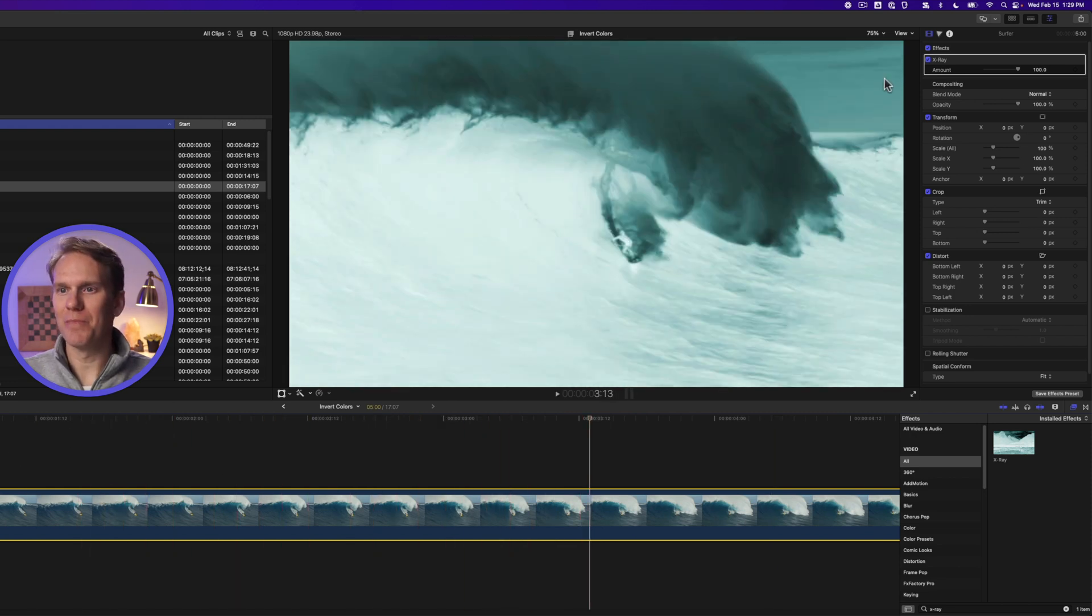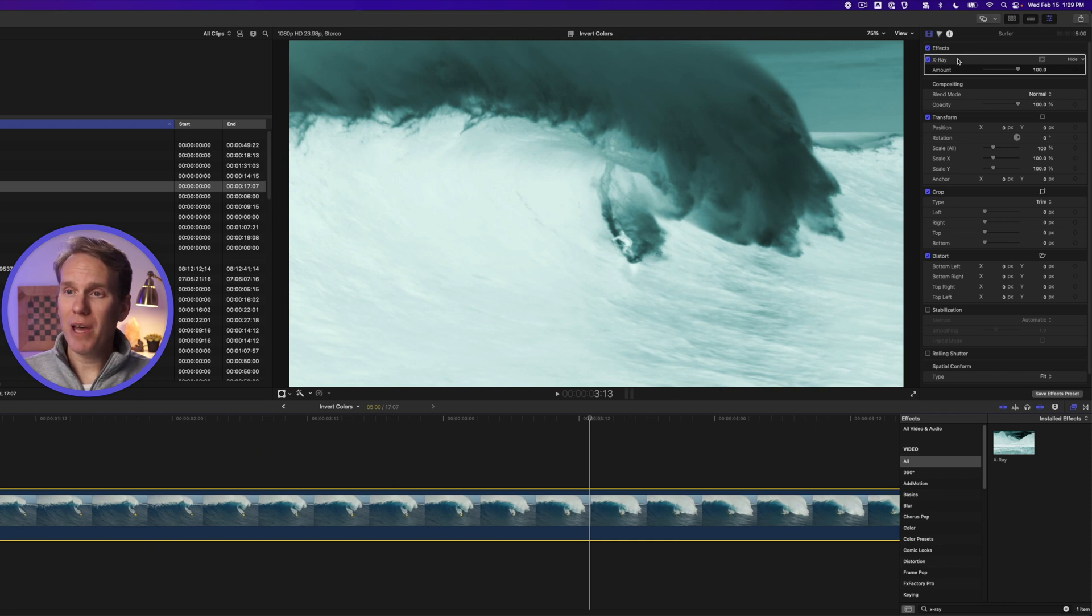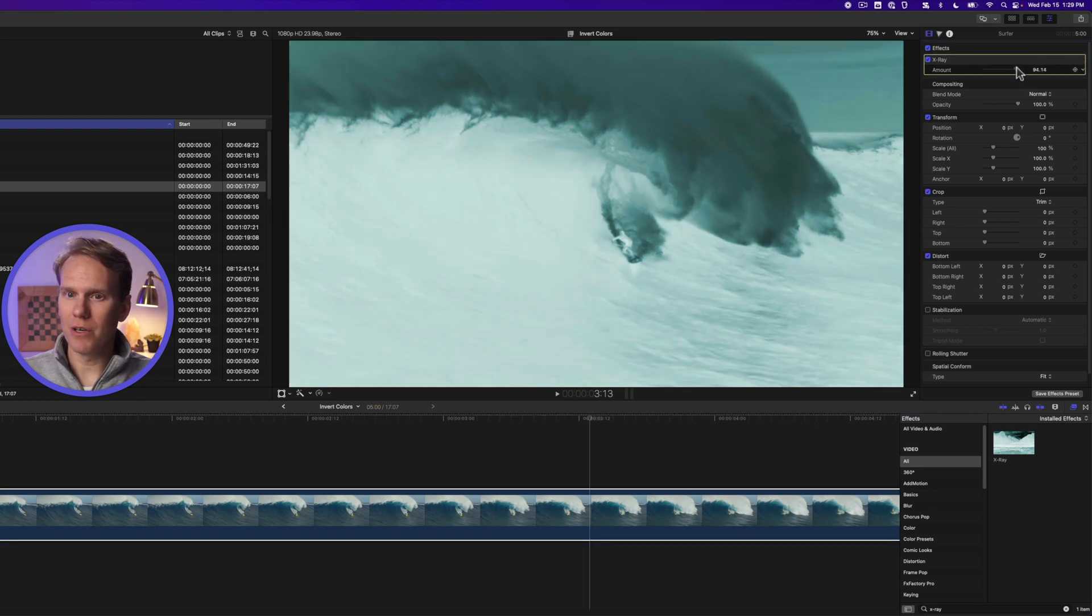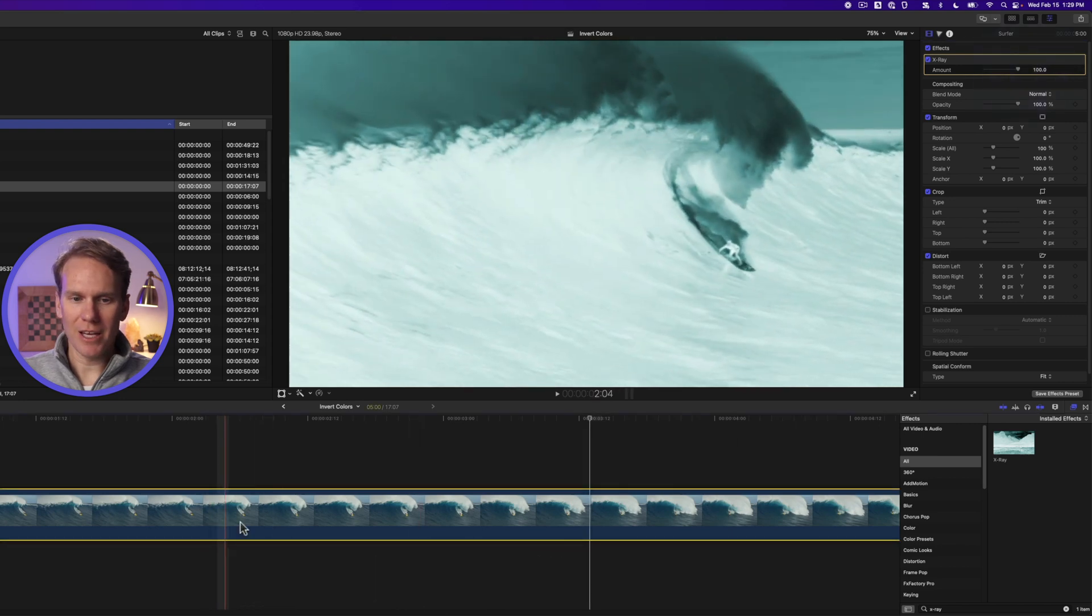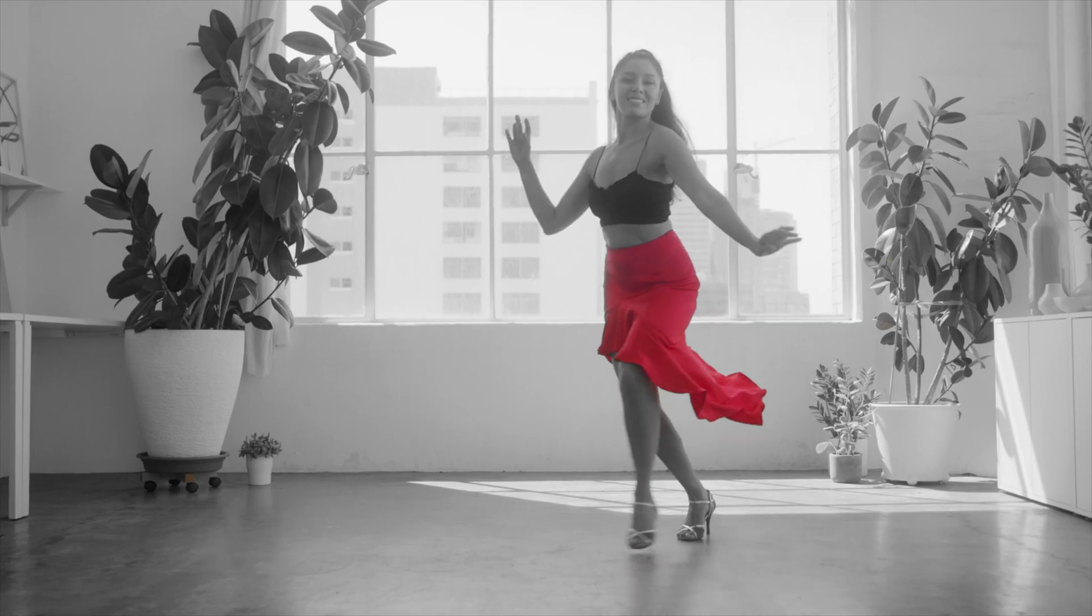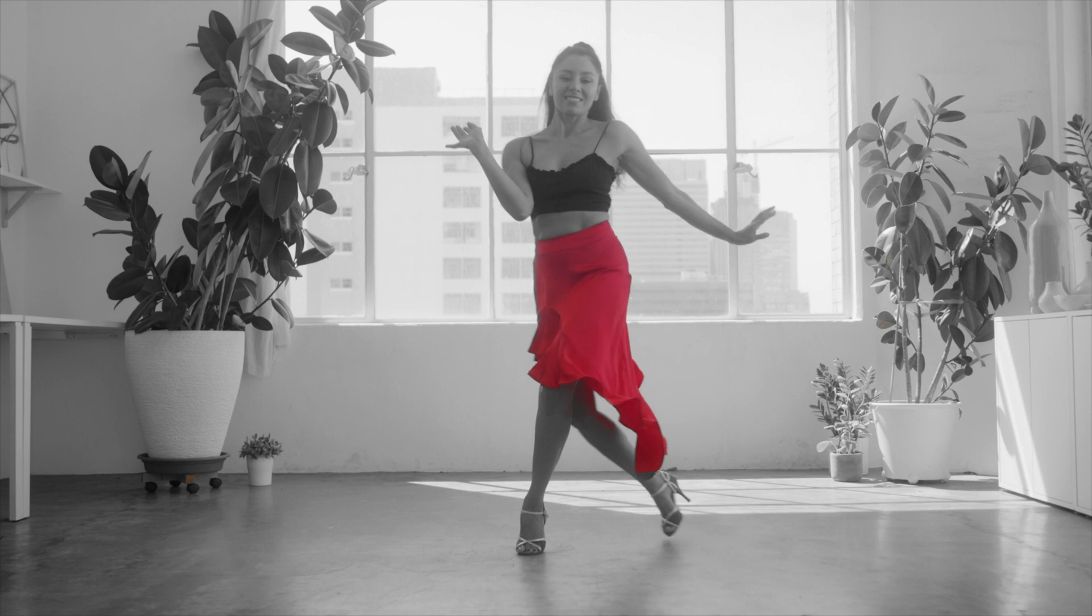Dang, that's trippy. If we go to the inspector we can change the amount. We can reduce it if we want, but I like it as is. Coming up I'll show you how to do the cool color isolation effect.